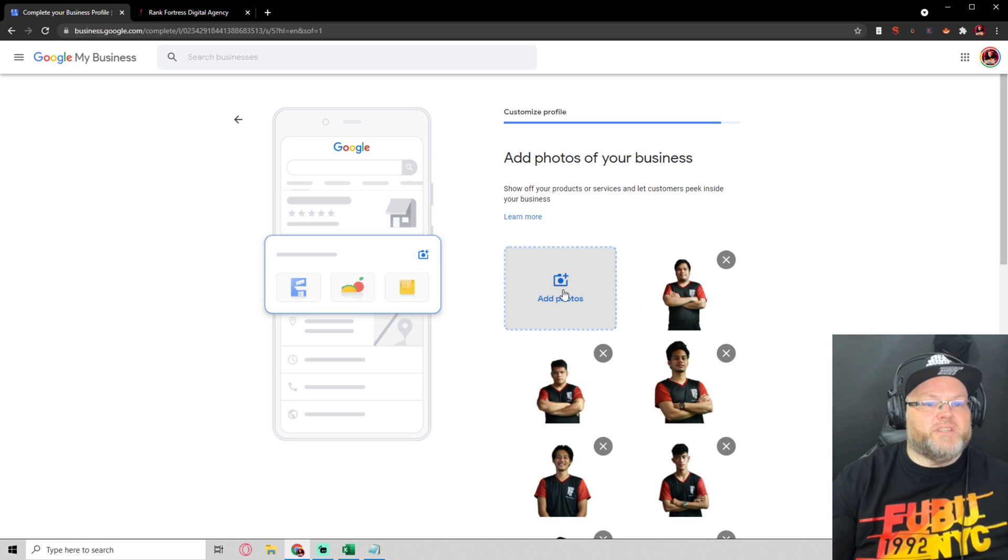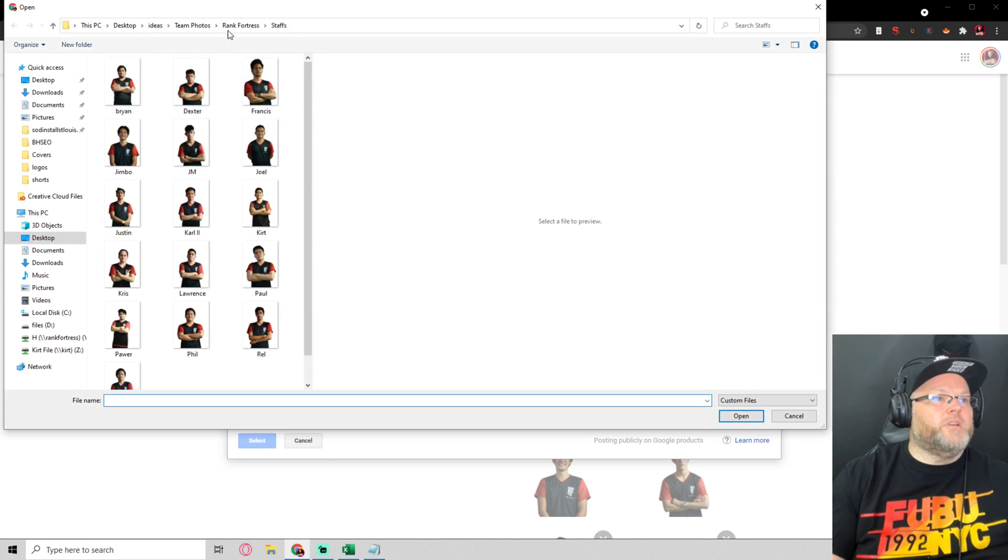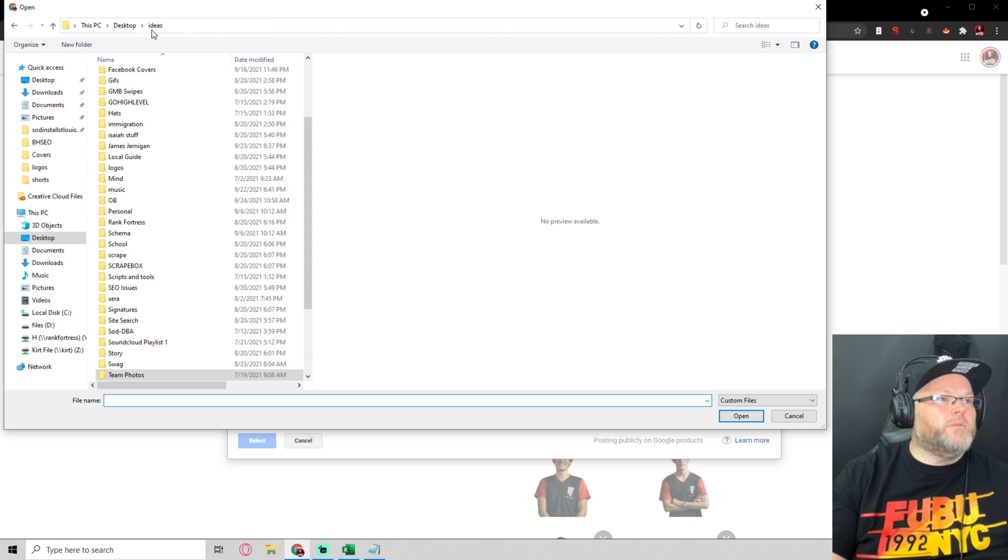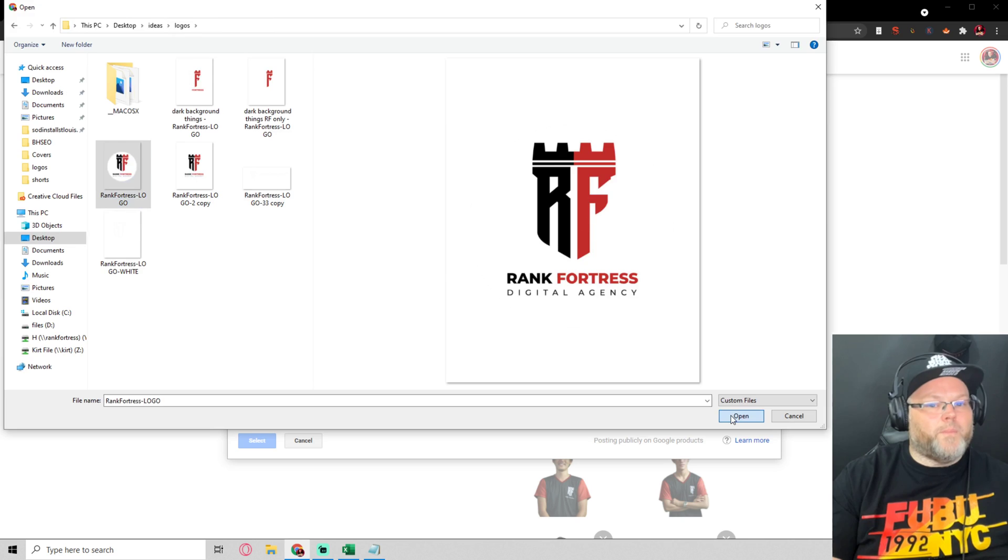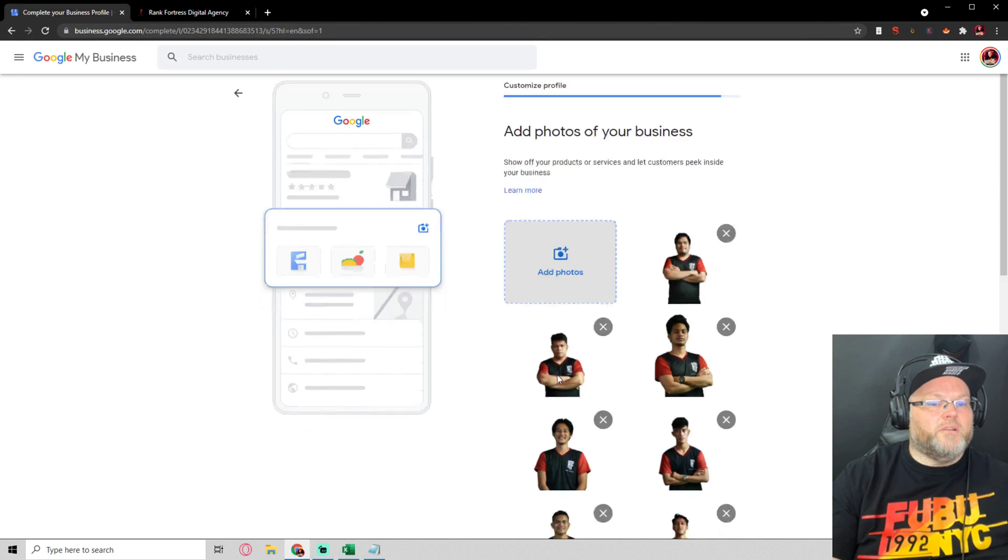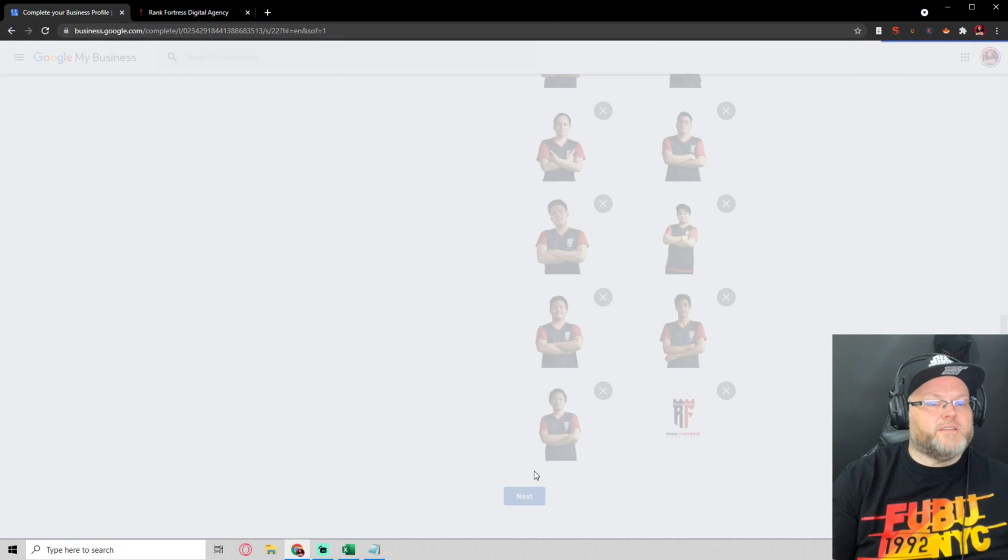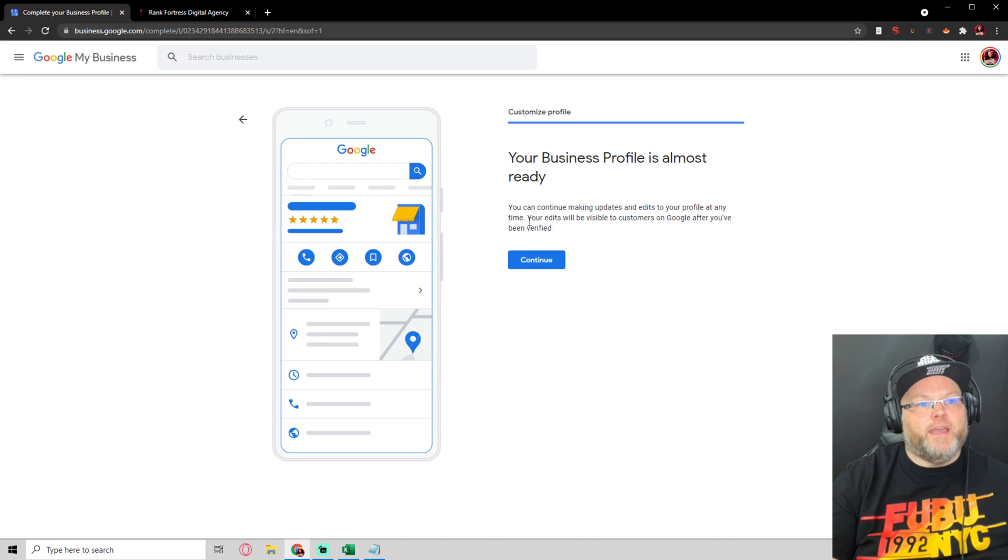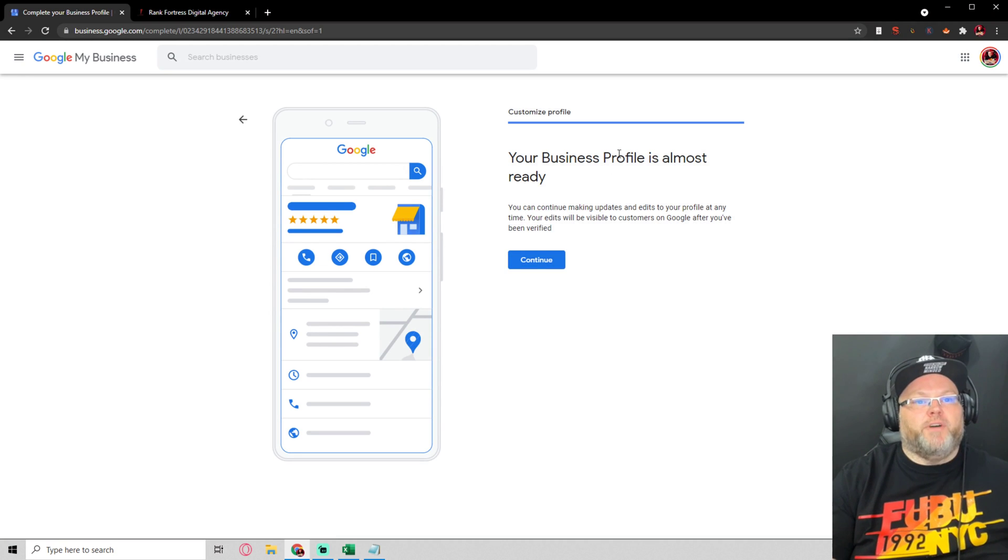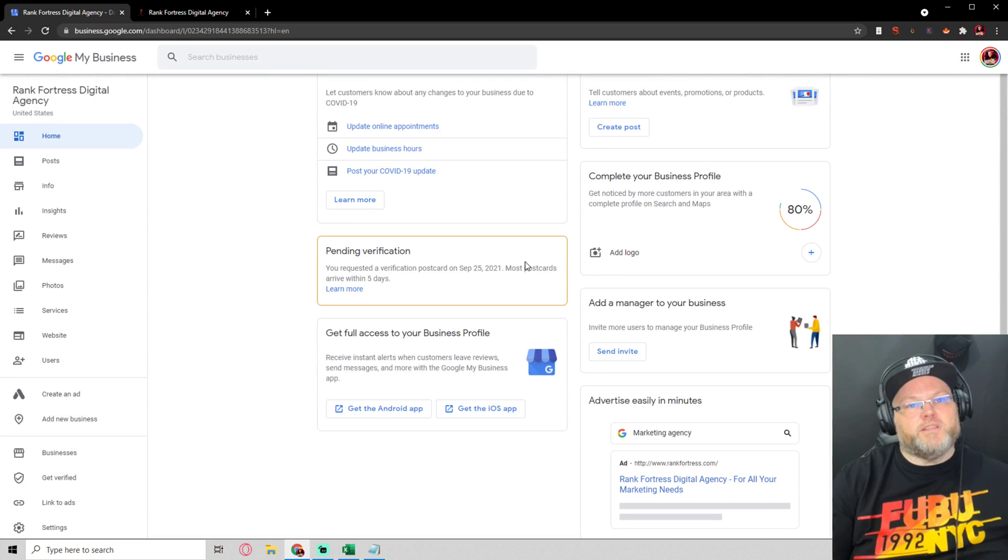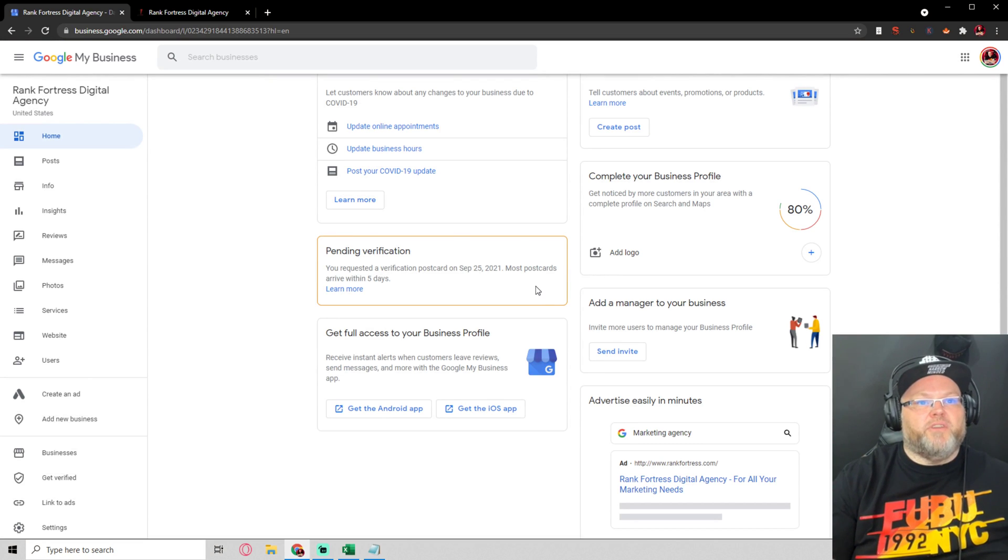We can go to our logo, we can add in our logo, get all that information in there, and then go next. We could start advertising, it's even already talking about advertising here, but for now we're going to skip that. Your profile's almost ready, we're going to hit continue and it's going to wait for a pending verification.